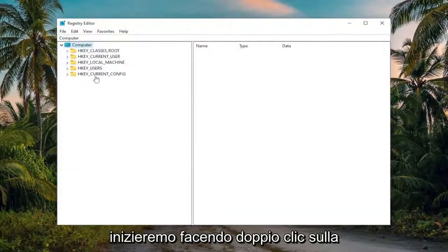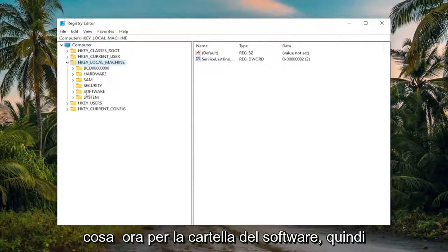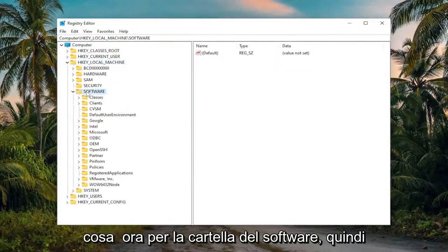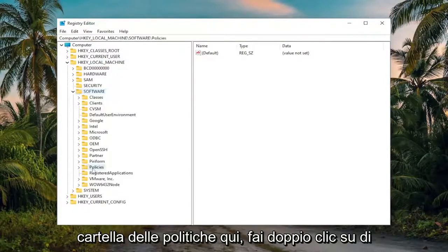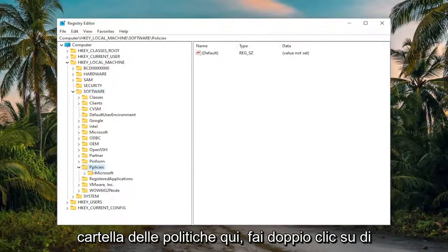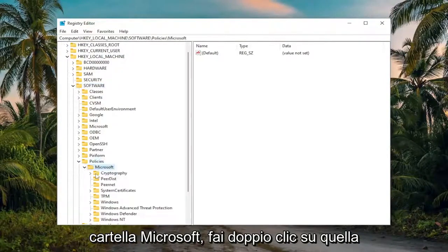So we're going to start off by double clicking on the HKEY_LOCAL_MACHINE folder. Do the same thing now for the Software folder, so double click on that. There should be a Policies folder in here. Double click on it. And then finally, there should be a Microsoft folder. Double click on that one.